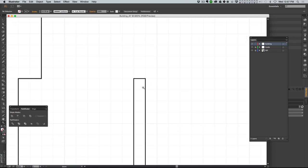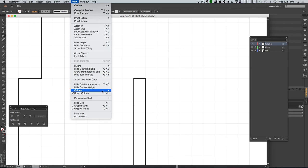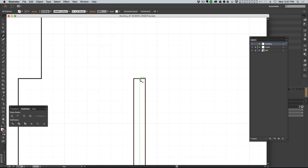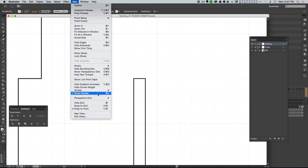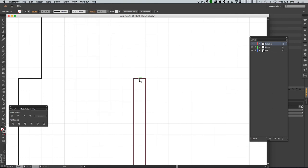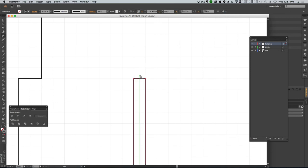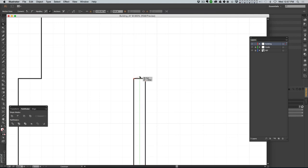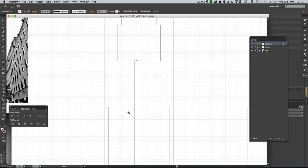I'll grab my pen tool and need to turn off Snap to Grid temporarily. Because I've got Smart Guides turned on, as I move my pen right over here it'll tell me where the center is, and then I can add a point there. I need to make sure I'm getting that little plus symbol right next to the pen and then click. I can select that point and move it up to have a little pointy kind of window at the top.